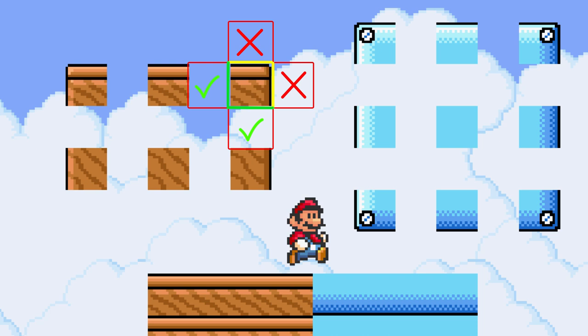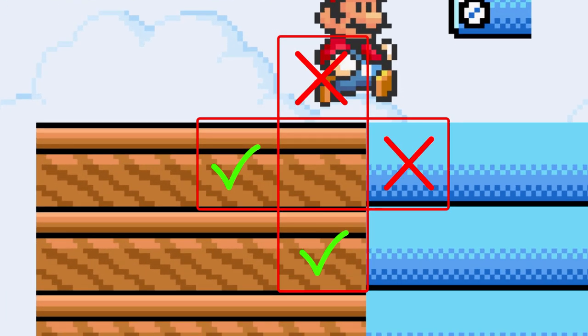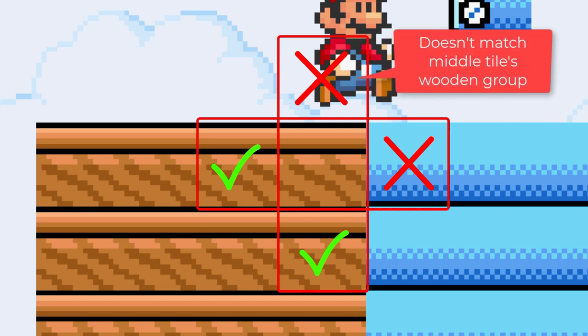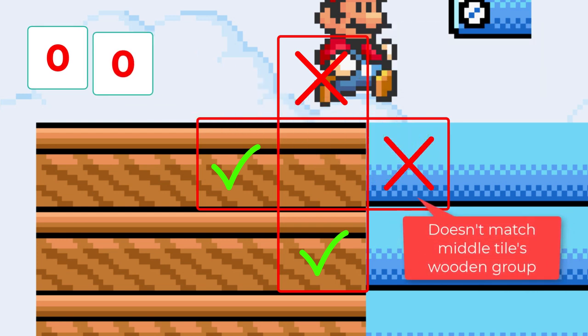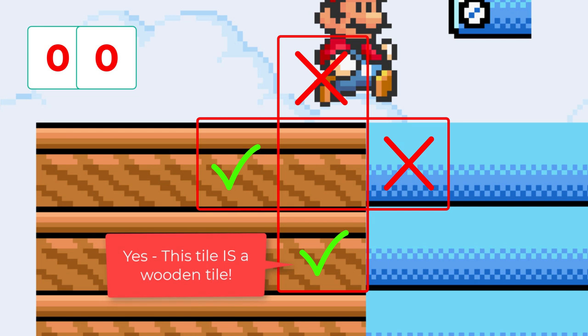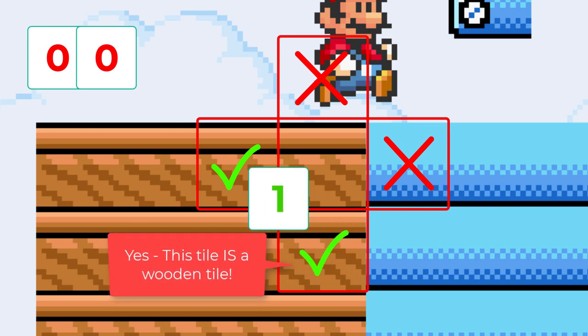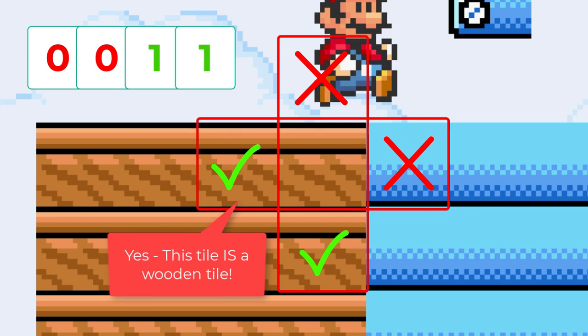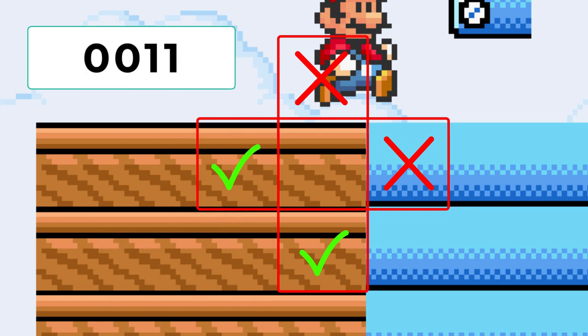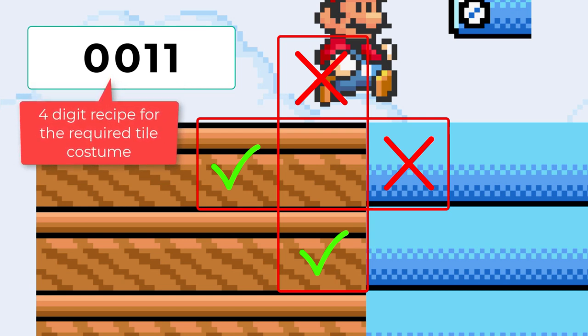So, it's easy for a human to find the matching costume. But how can we teach our Scratch code to do the same? Well, the process we just went through of labelling the edges worked well. Let's go over that again. Starting at the top of the tile, we record if there is a tile from the same tile group. I record no match with a 0. The same for the next neighbouring edge, another 0. But now we have a matching wooden neighbour, so I record a 1. And finally, another 1. We end up with 4 digits, which we can string together to give us a 4 digit code. That's good, it's like a recipe for the costume required to fit this gap.